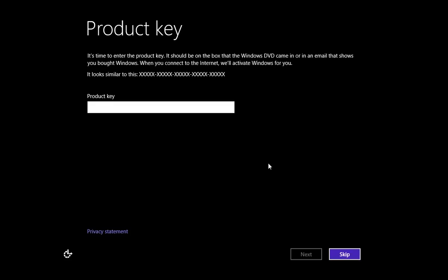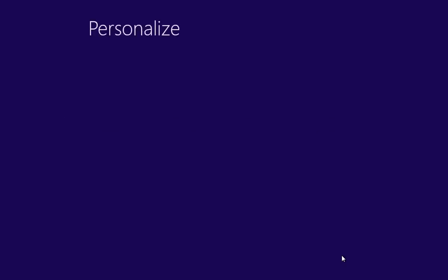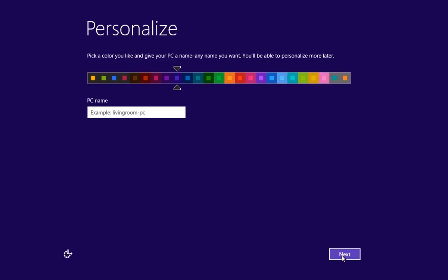The next step is to enter a Windows license key if you have one, or skip this to enter it later. After it, you will see the personalization window where you must type a PC name and press Next.